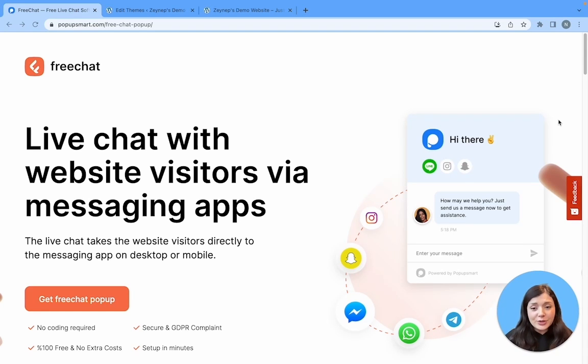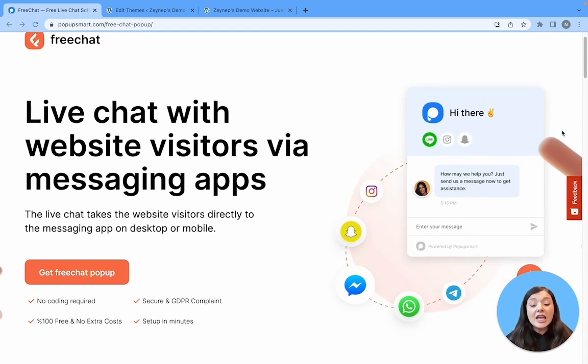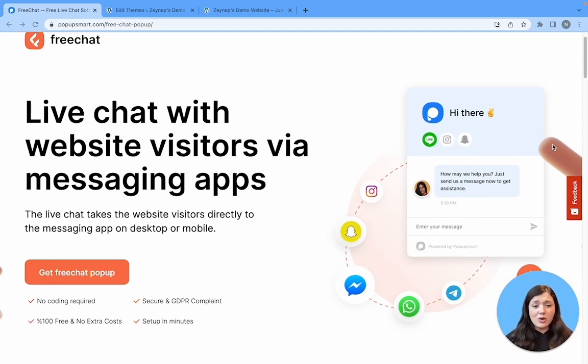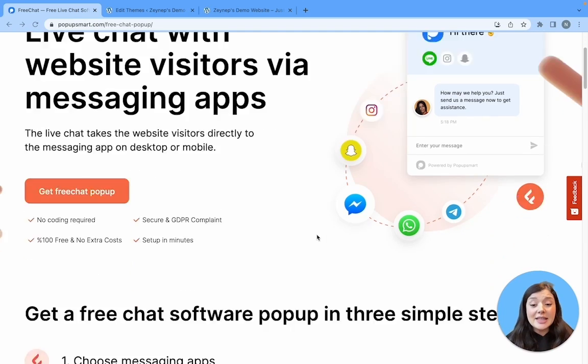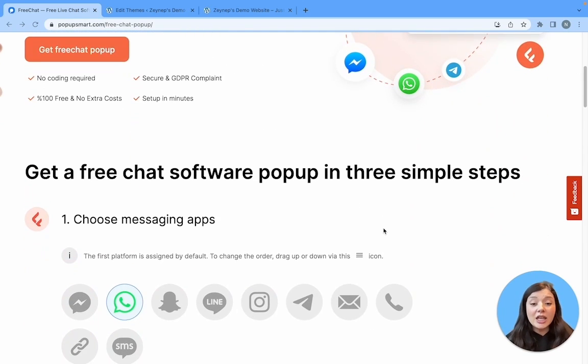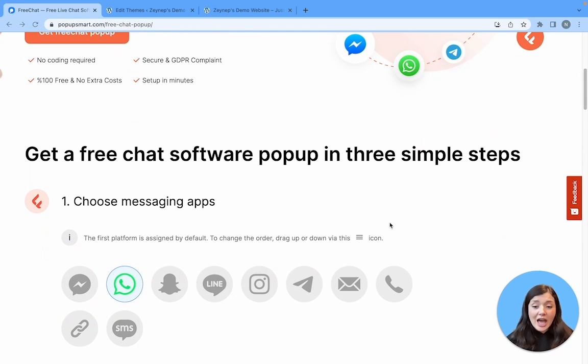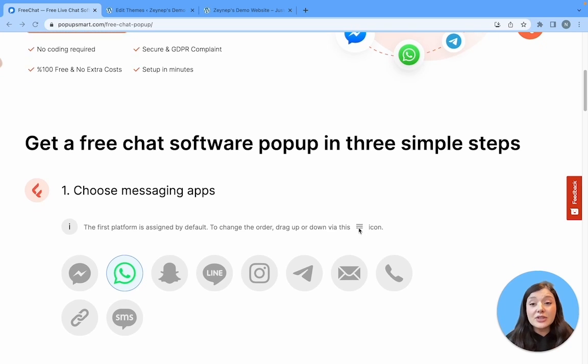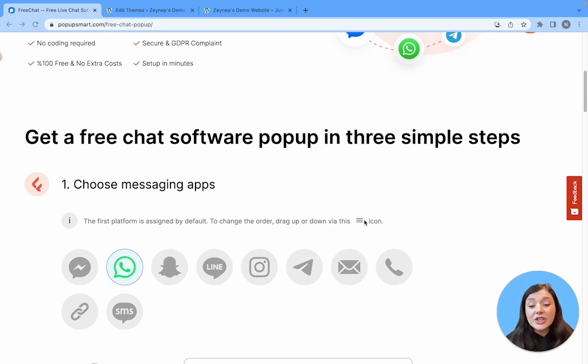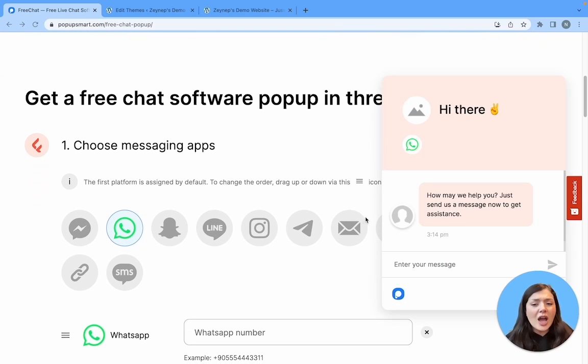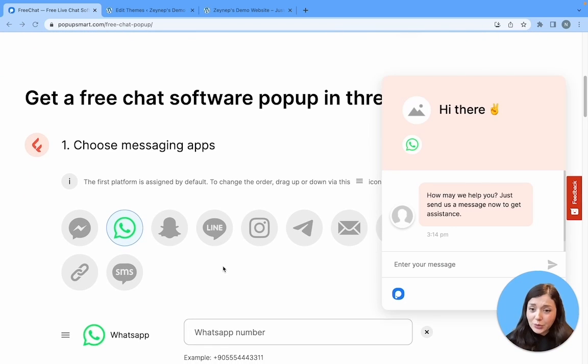It's 100% free, it's secure and no coding required, and you can set it up in minutes. All you have to do is go to popupsmore.com under resources, you can find free chat popups, or I will leave the link below for you.